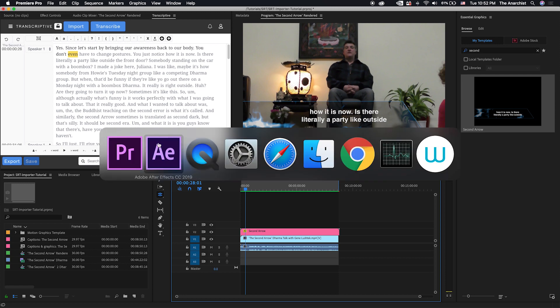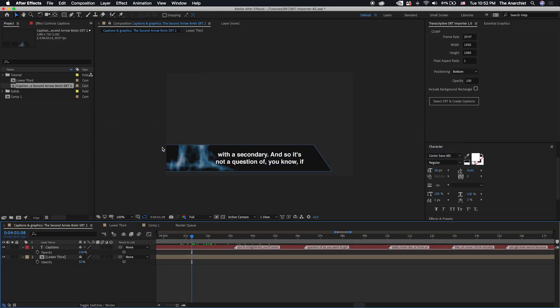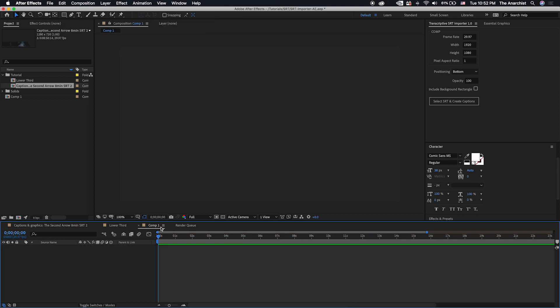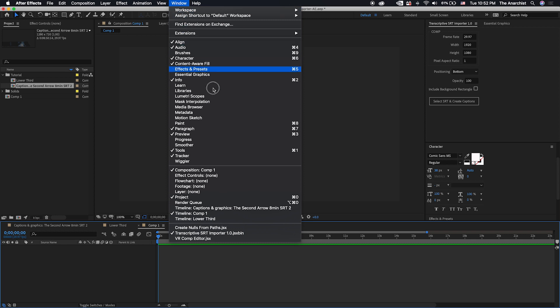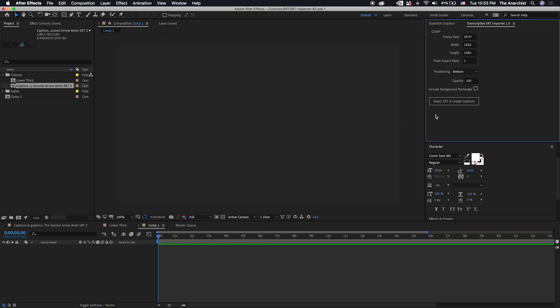Let's jump back over to After Effects and we will start from scratch. Now the first thing you want to do is go up to Window and select the Transcriptive SRT Importer. And that will open it up in a panel over here. You want the settings here to match your sequence in Premiere. So in this case we have the frame rate set to 29.97, the resolution set to standard HD, pixel ratio, the positioning of the subtitles, the opacity.